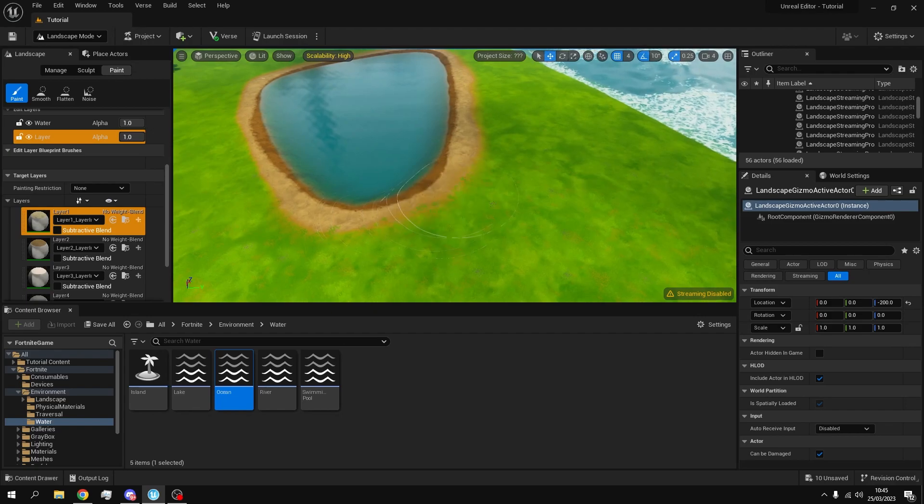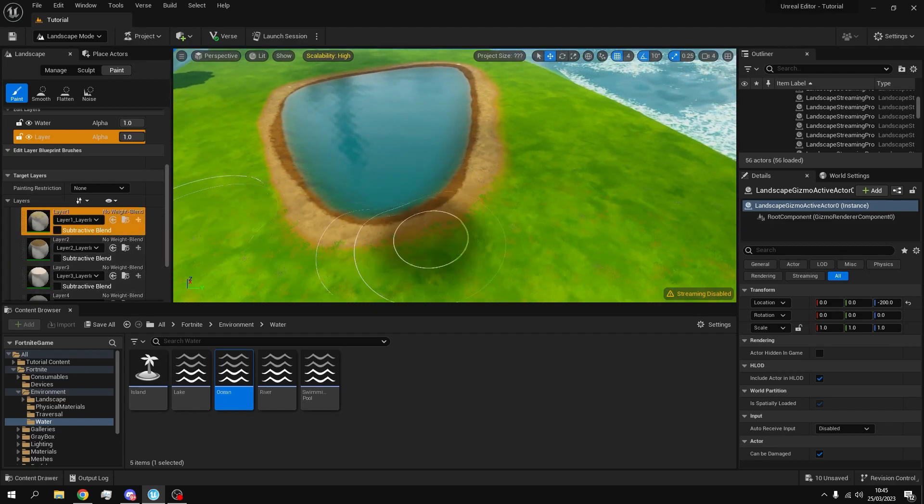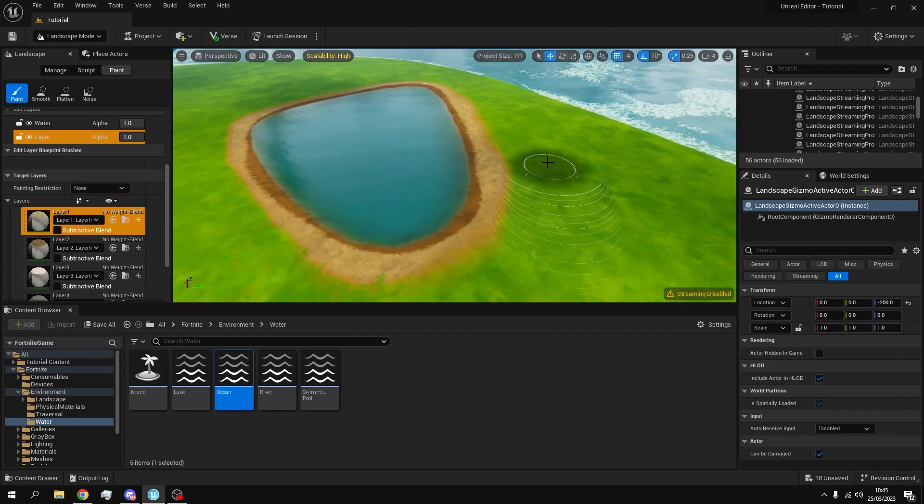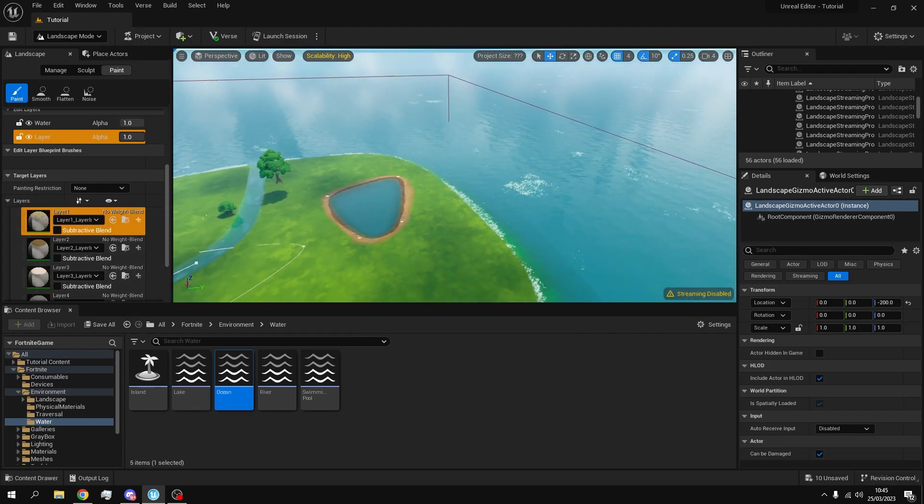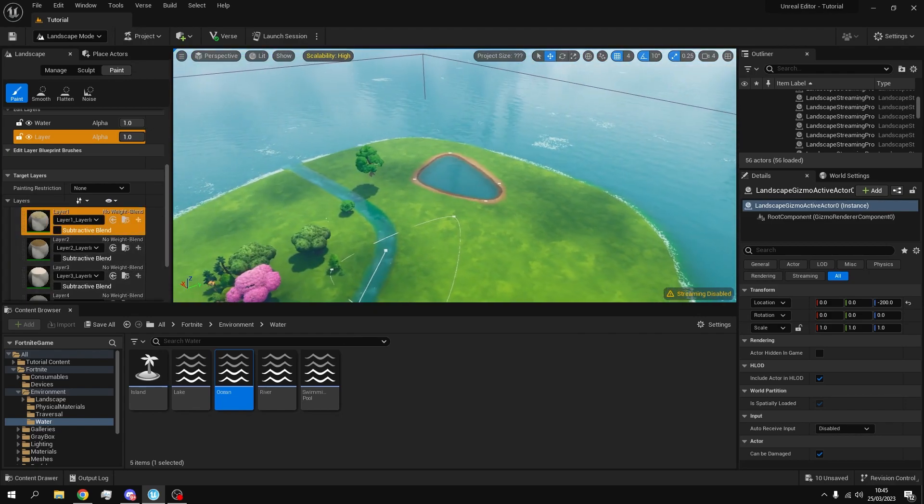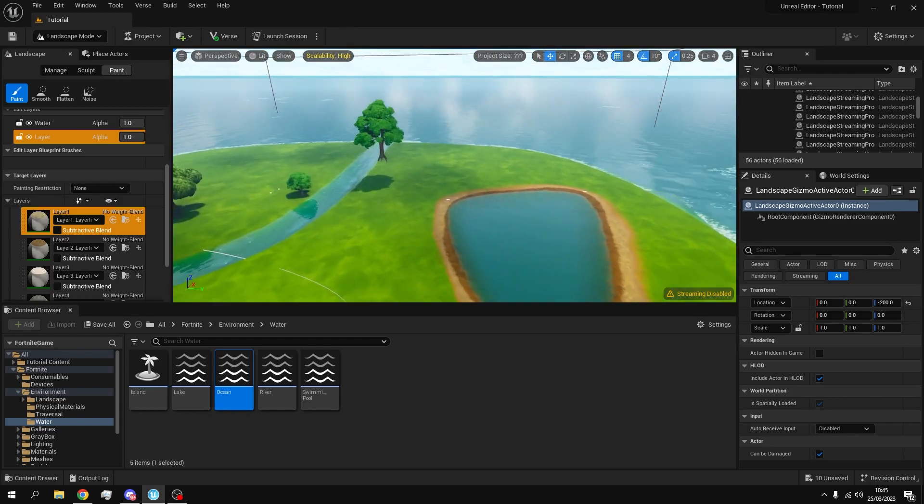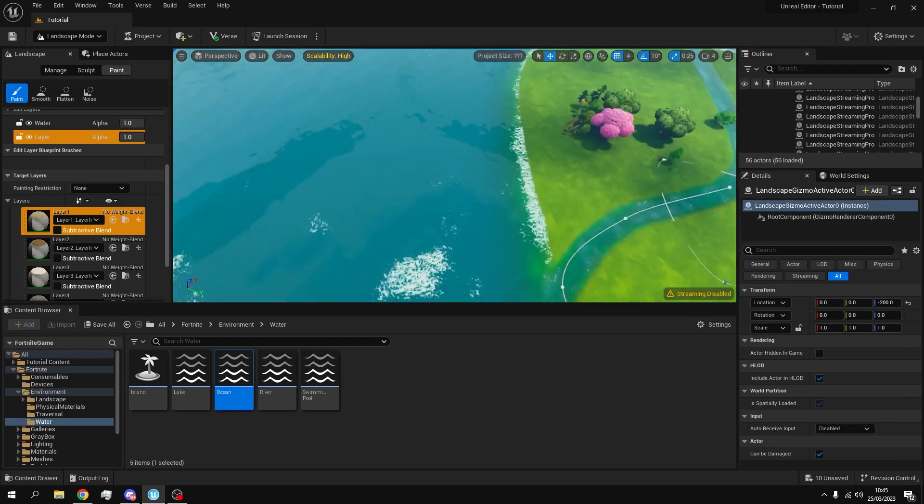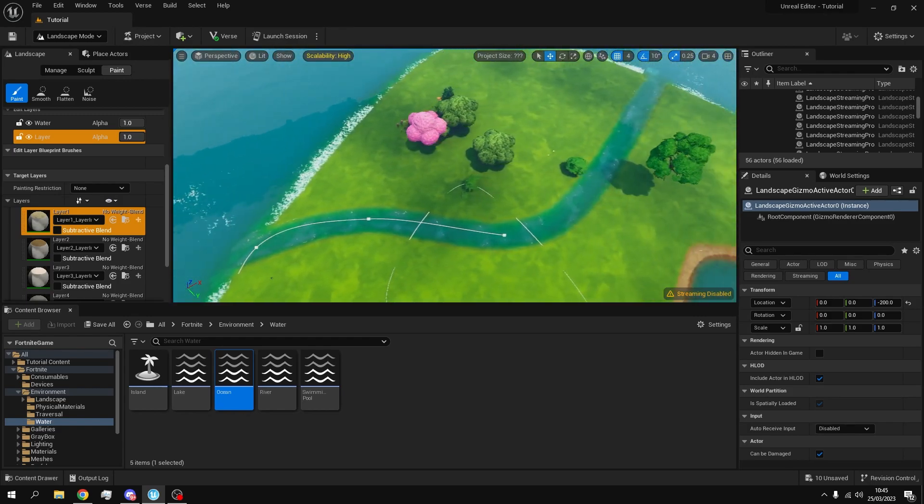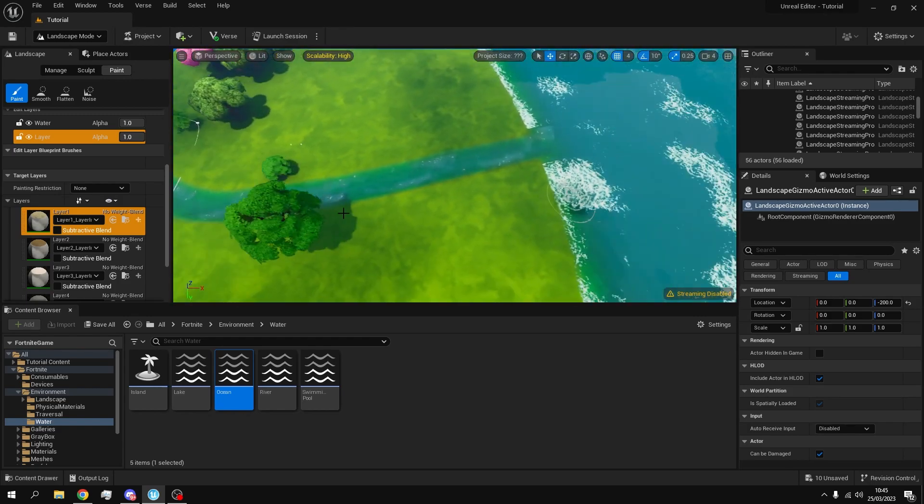But you have to make sure you're on the same layer as the one you want to remove. And yeah that's pretty decent looking lake. If we added some trees around here it would look even better. And I'm just going to do the same for the river now.